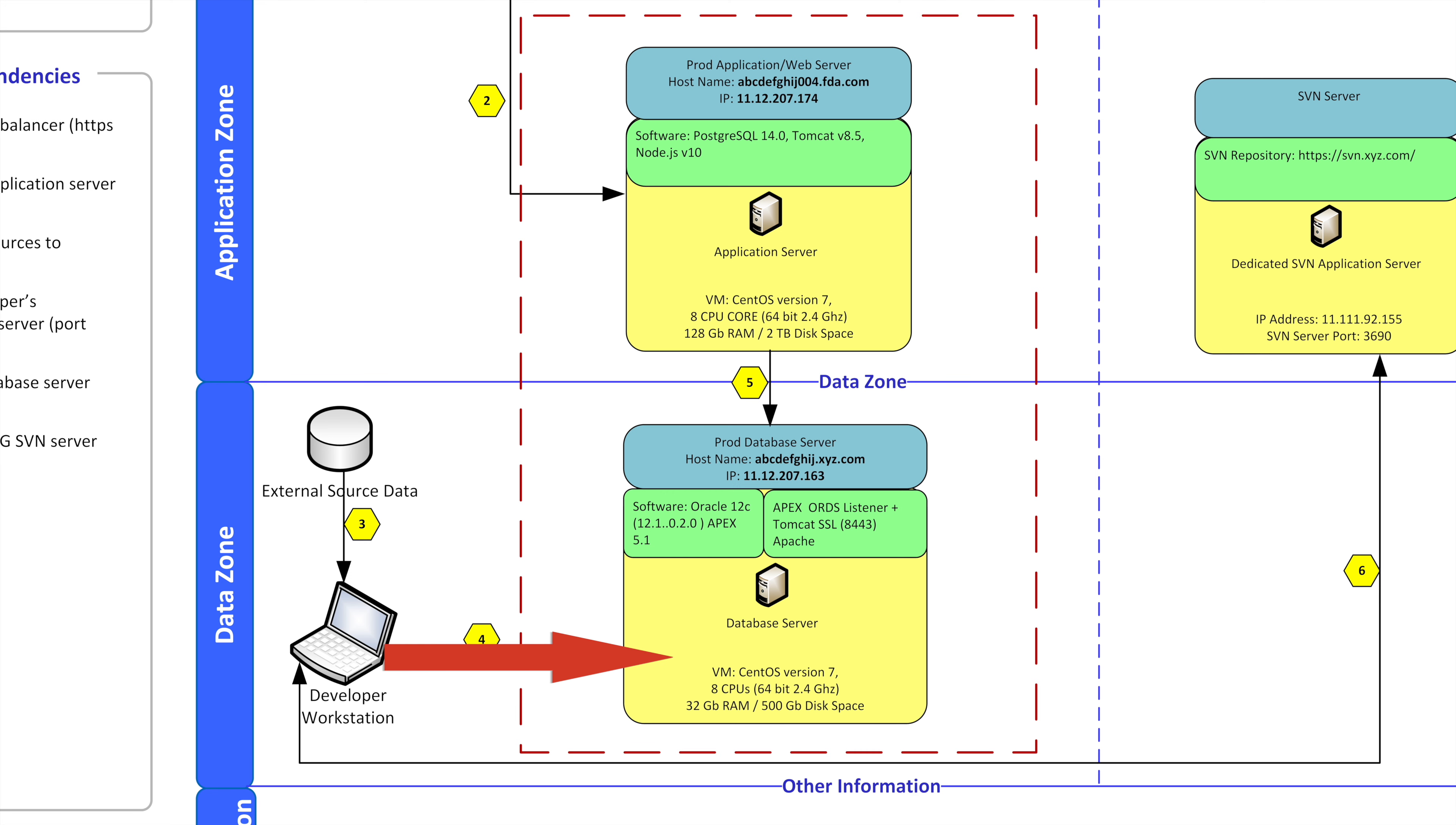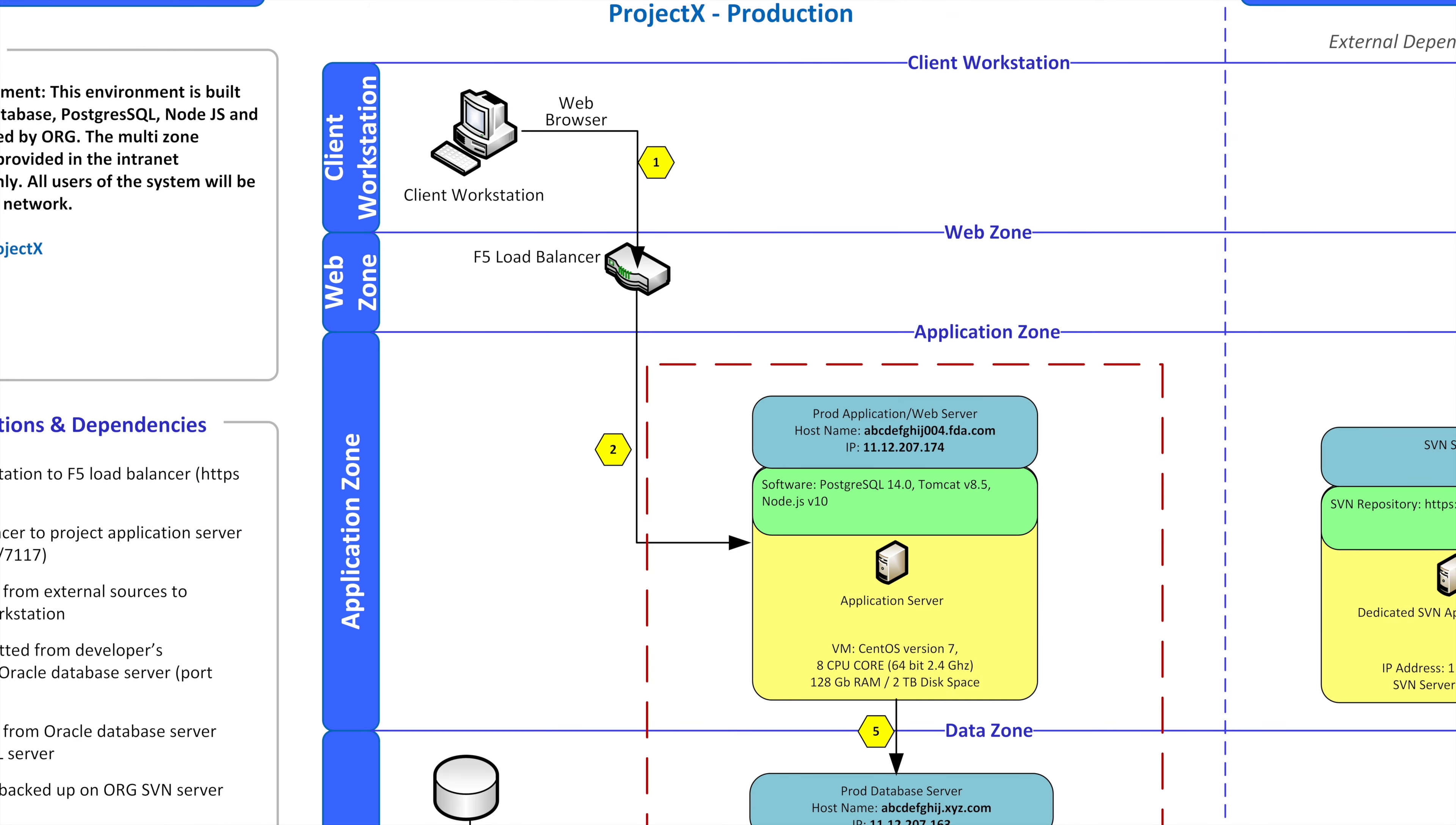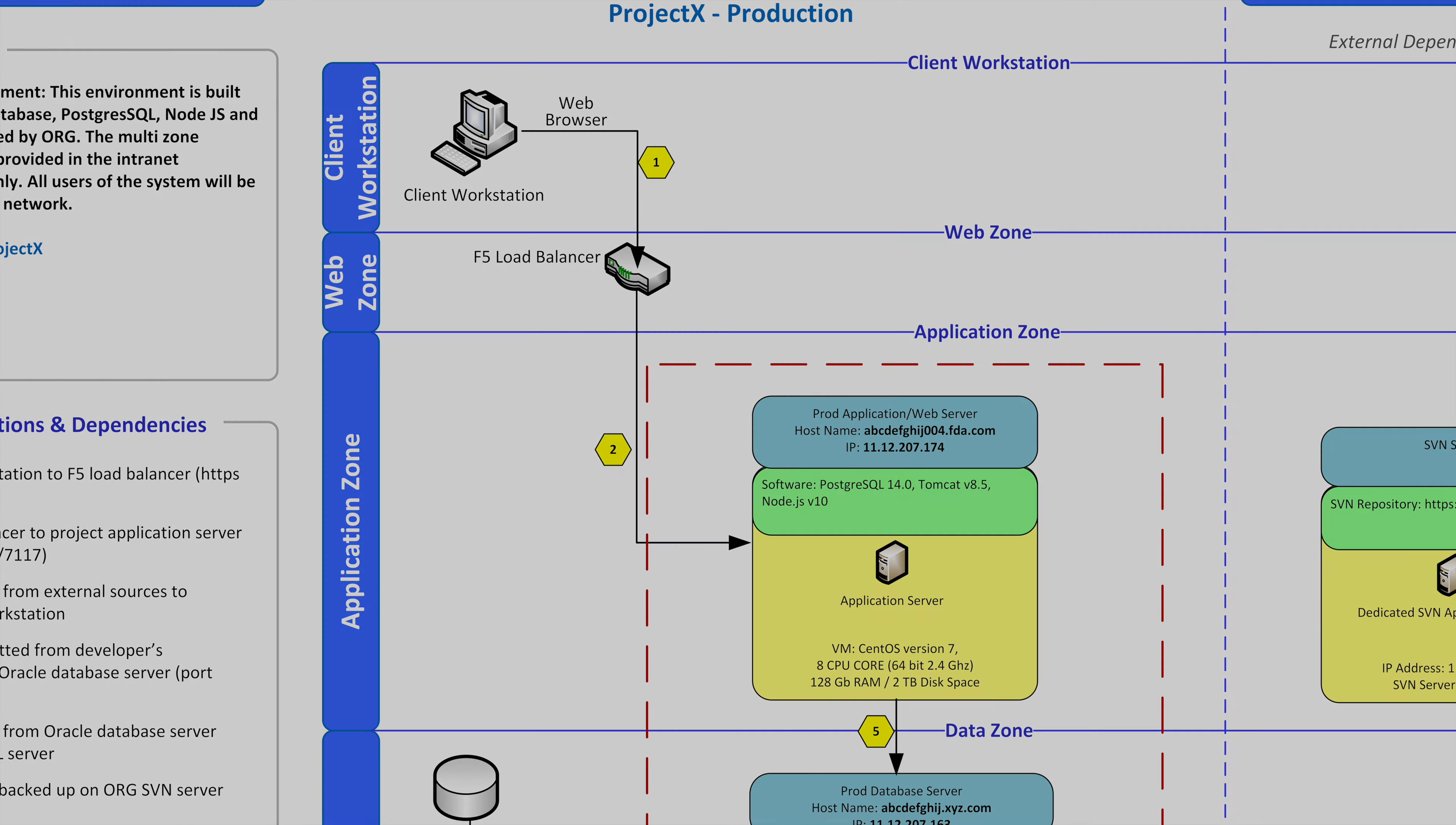And then of course the database server is serving the application which is above that and the application is going to display or run analyses or allow users to interface with the data. And at the end of the day the application pushes the data back into the browser via number one and the load balancer helps do that.